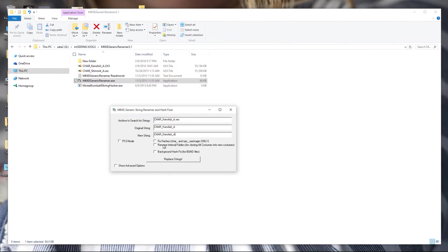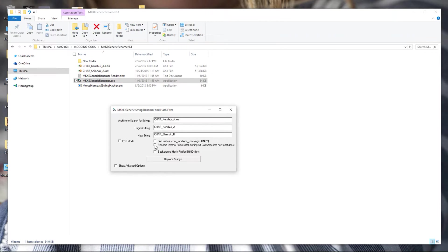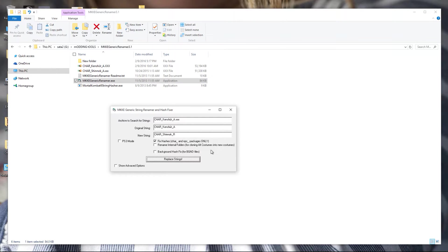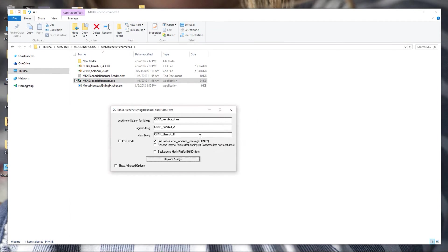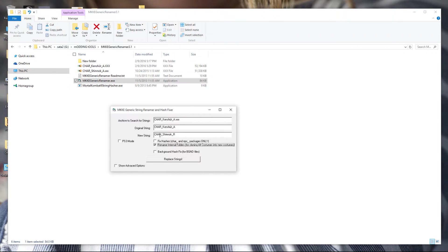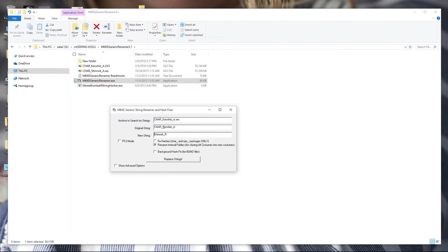New string is the costume that I'm cloning it to, which is Shinnok R. I'm going to put a check mark in the first box. I'm going to remove that check mark, put a check mark in the second box, and remove the prefix from both of these.